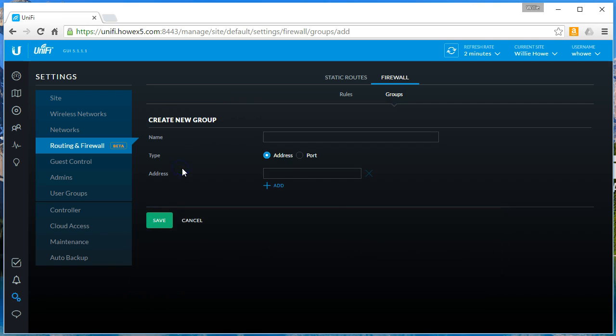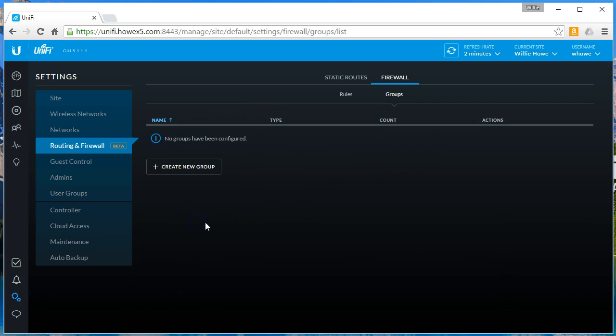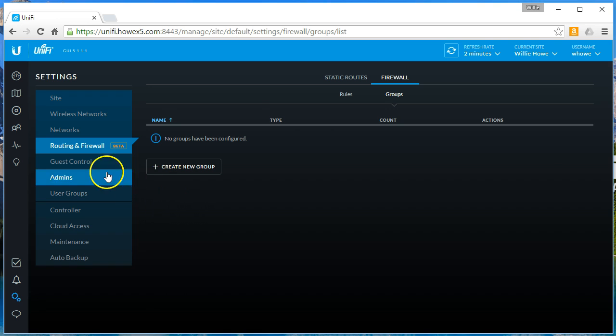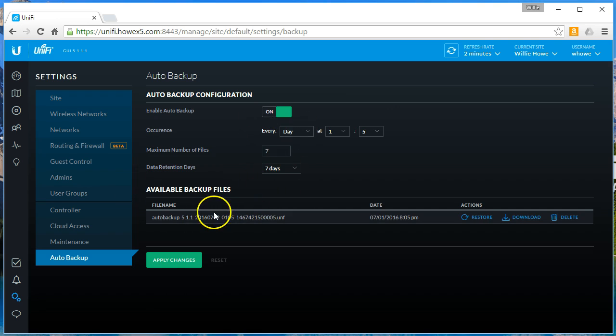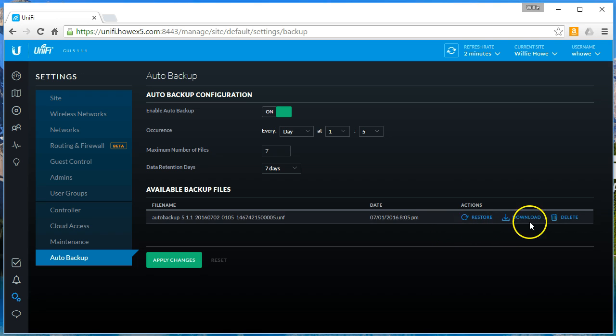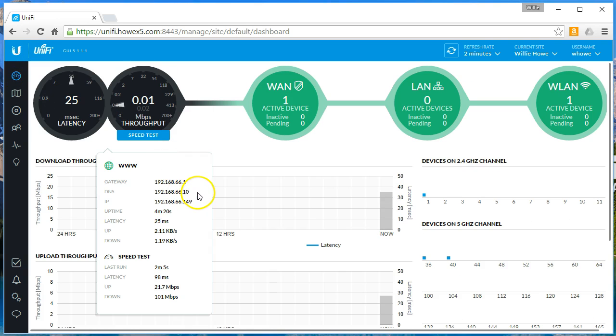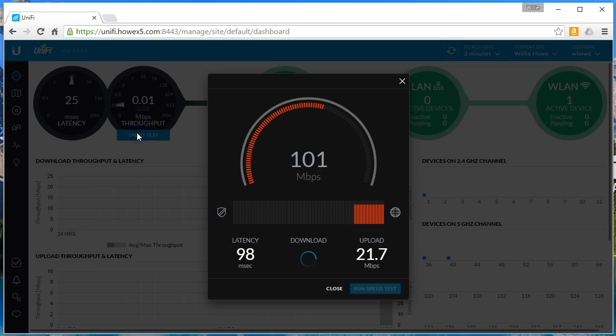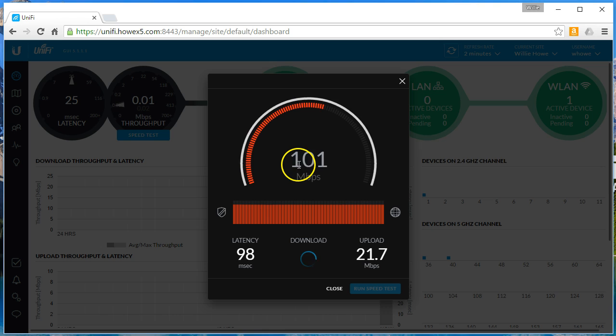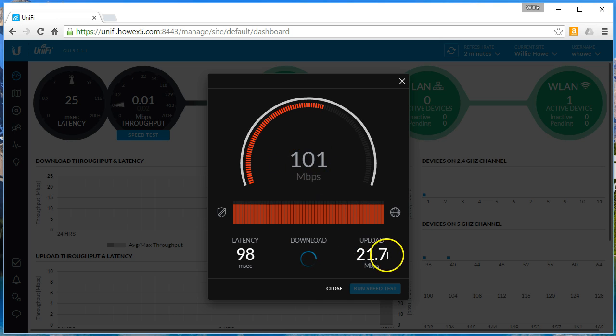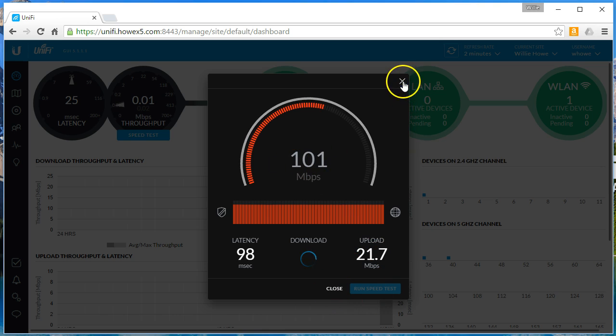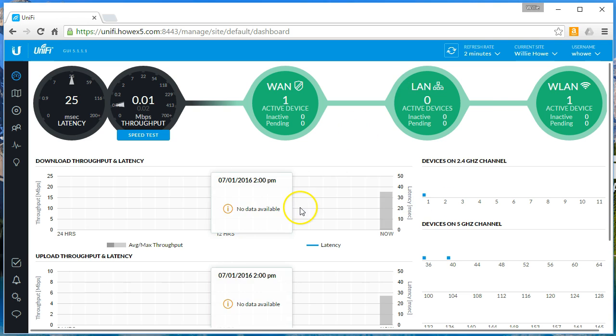Groups. Port groups, address groups. I'm going to officially, this thing, there's that auto backup. You can see we made an auto backup at 8:05 PM. We can restore, download, delete. Let's see, what did our speed test come up with? Is this thing still running? This is crazy. 101 meg down, 21 meg up.